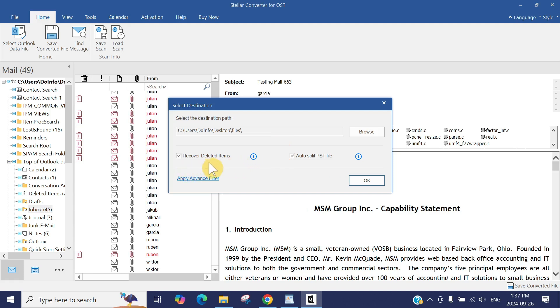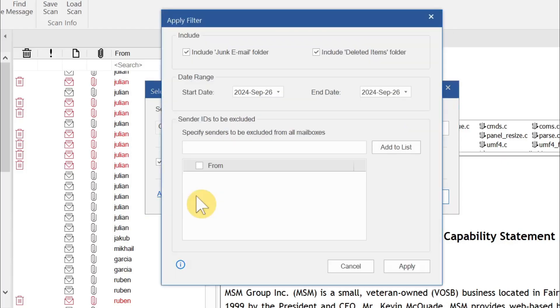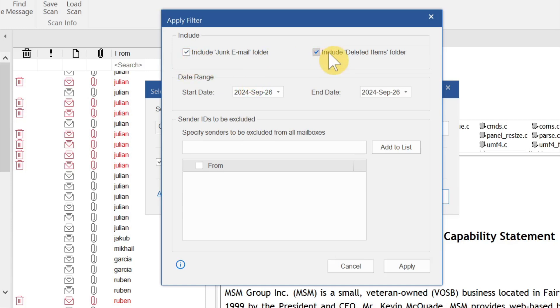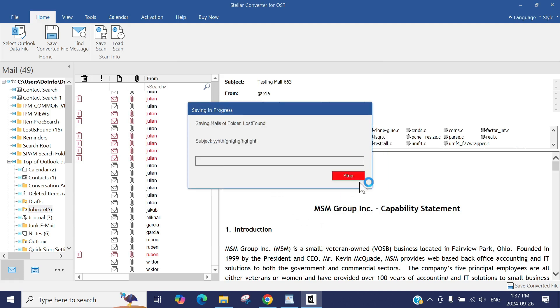It also recovered the deleted items. It also has some additional advanced settings, advanced filters you want to do. For example, let's click here. Include the junk mail folder—if you want to uncheck, you can do that. Include the deleted items, you can uncheck, or you can select the range from which date to date you want to create a PST file. Let's cancel this one because we want the whole mailbox as a PST file. So press OK.